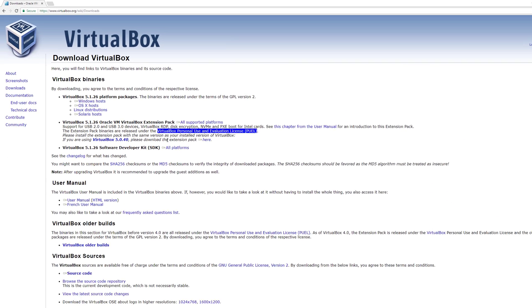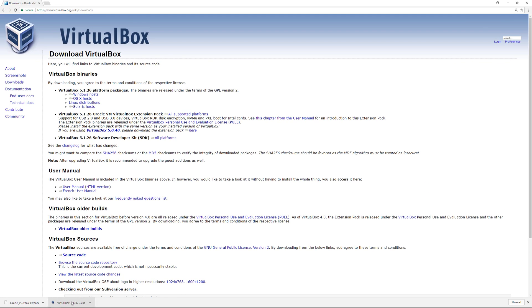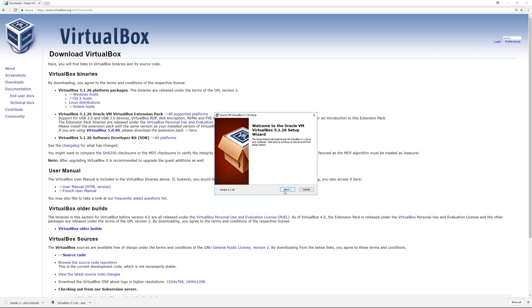Once downloaded, click on the exe file for the VirtualBox installer and go through the prompts clicking next.